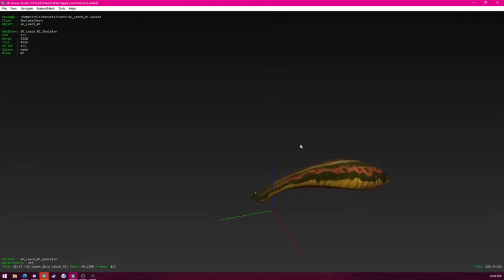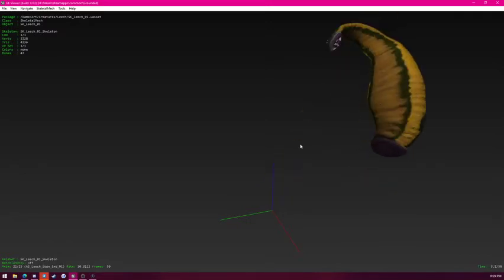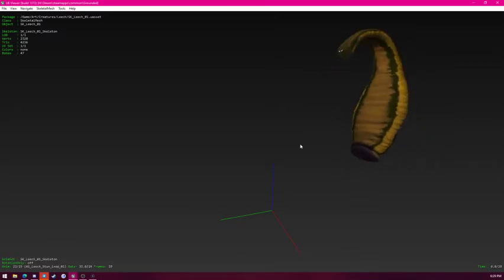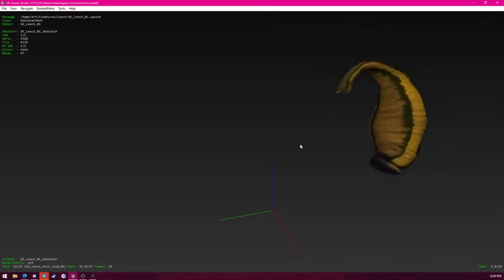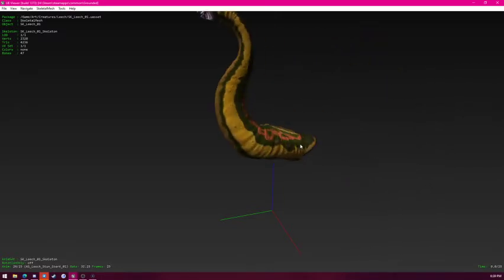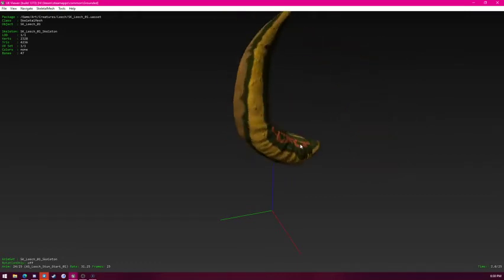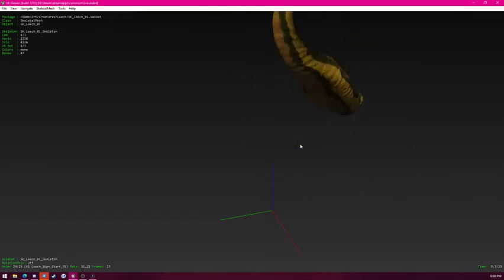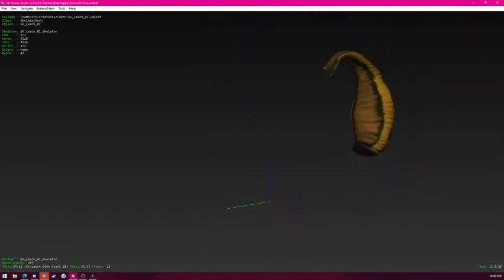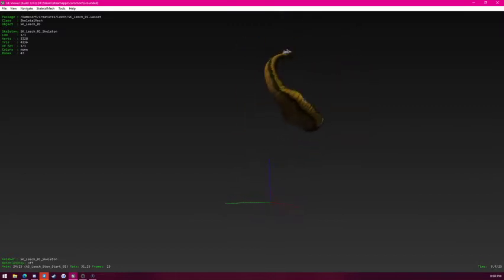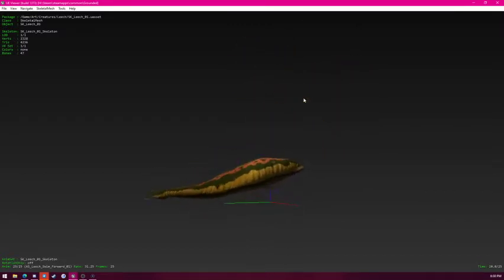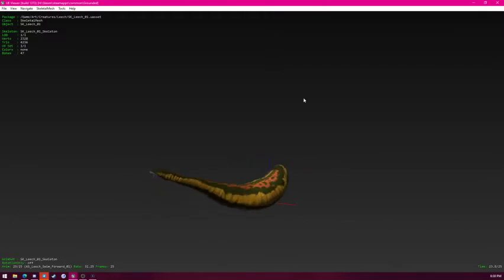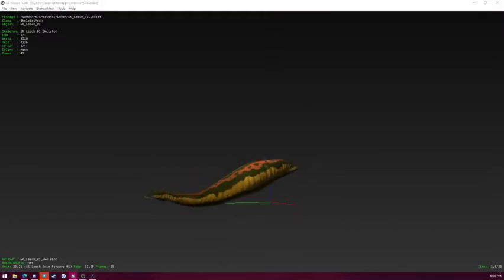When the stun is over. It's stun loop. Stun start. And it's swimming forward animation. That one has just about as much animation as the diving spider.